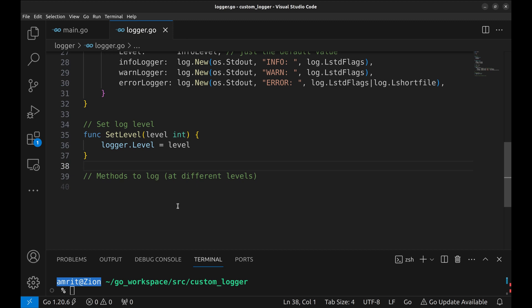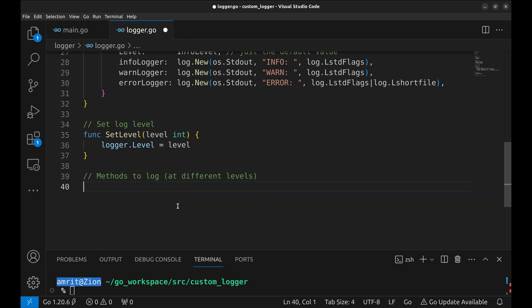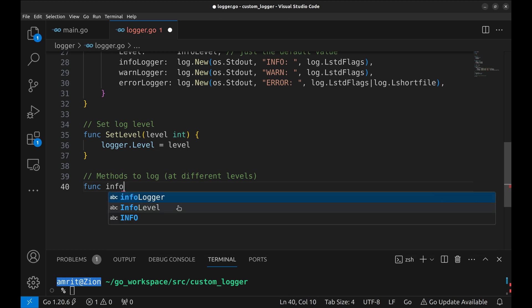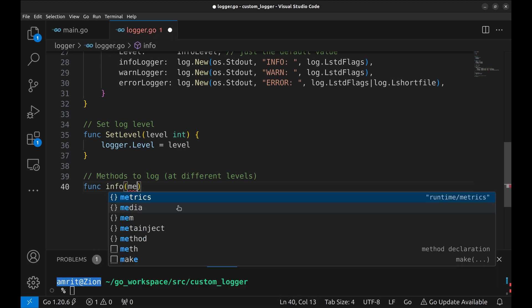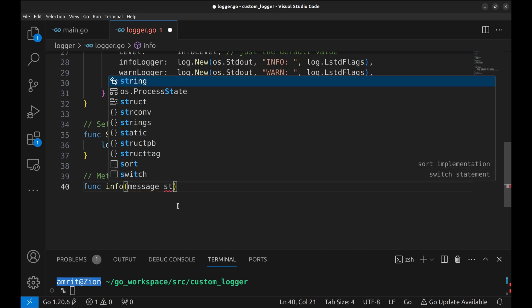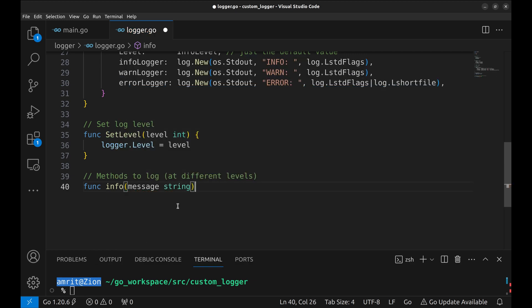We still need methods to do logging. Let's implement these methods. Three methods are needed. Info, warning and error. These methods accept a string that will be printed with appropriate information on standard output.